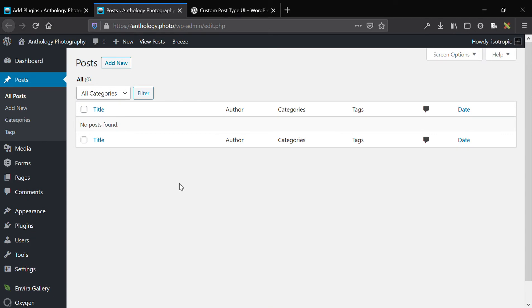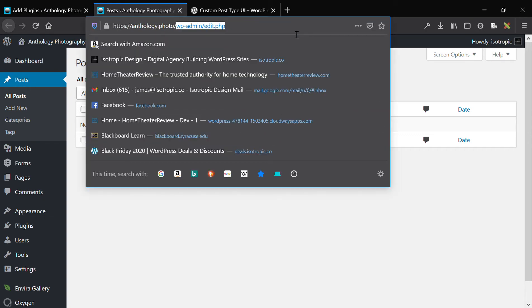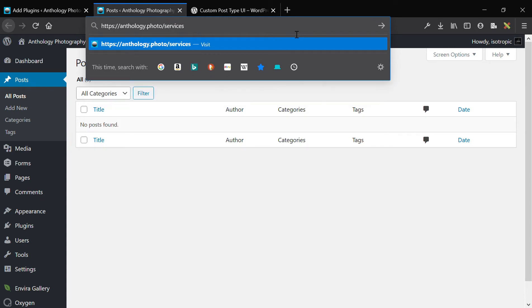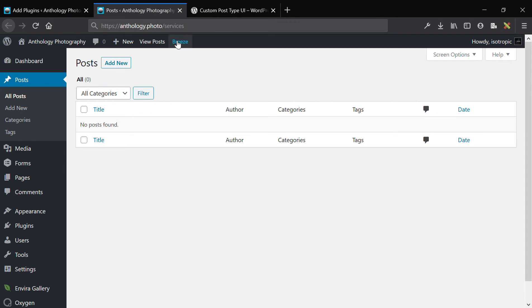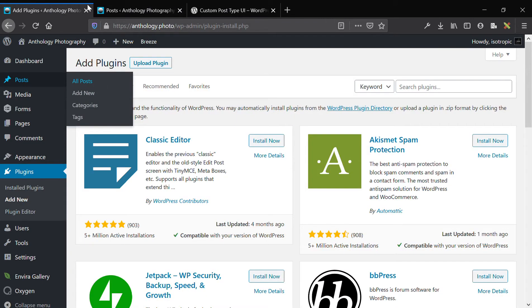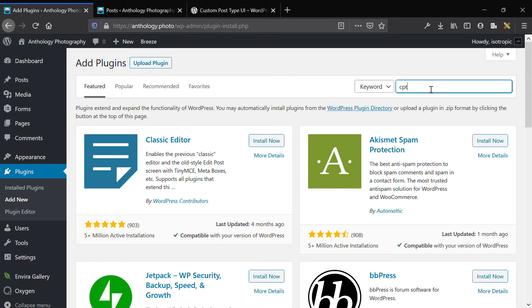A good example would be a services custom post type. You'd have your overarching services post type — this would be the URL and basically the archive of all your services. You could style it as a normal page but display all the services. Each individual service would be a service post, and you'd add a new service which would then appear on the services archive. In this example I'm going to do resources instead of services.